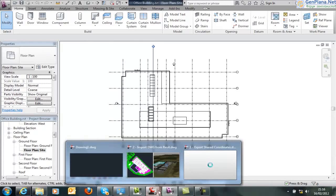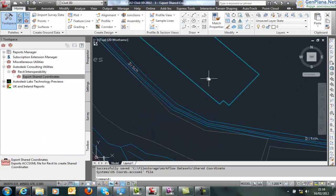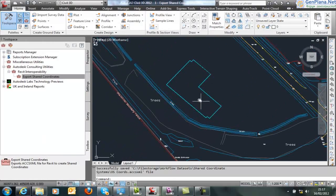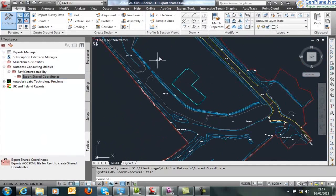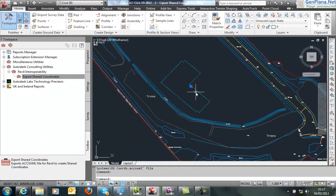If we come into Civil 3D, this is the product where we would design the site in question, but also we can just position this DWG file as a block or an xref on the site.